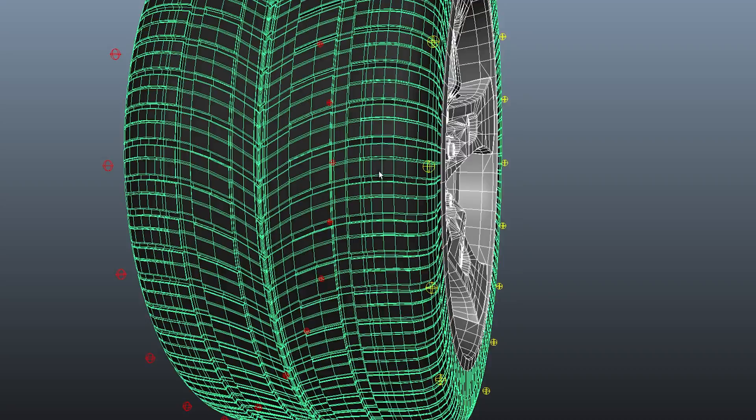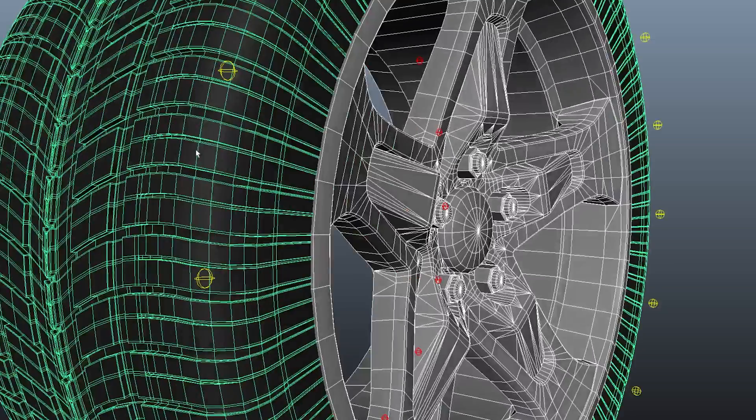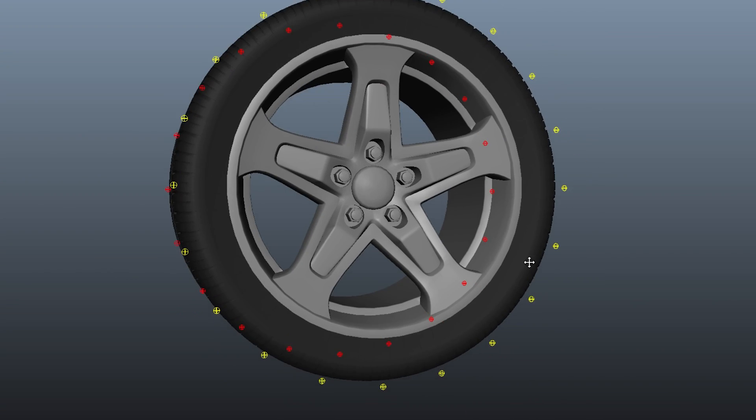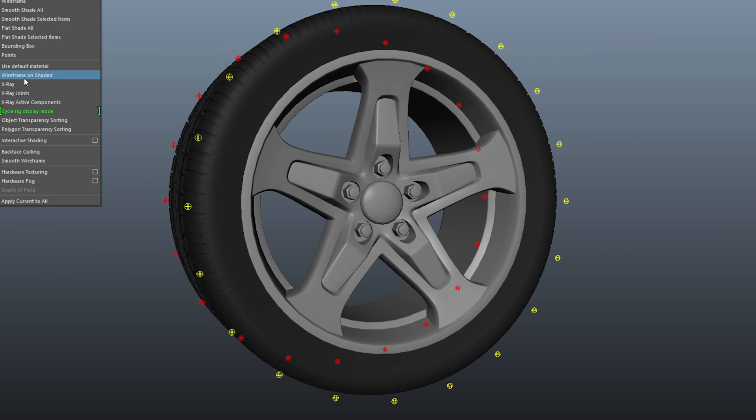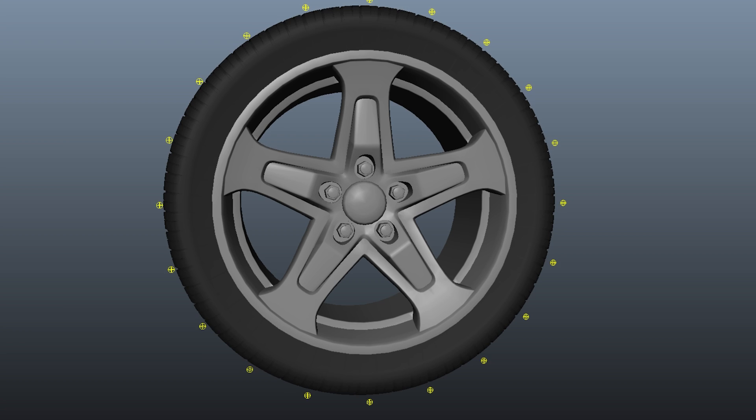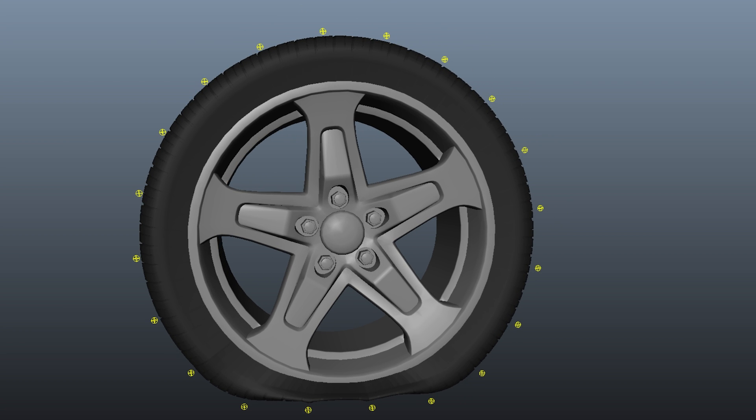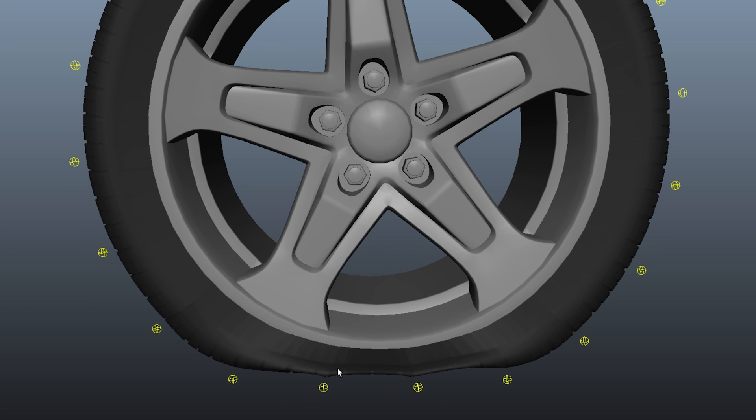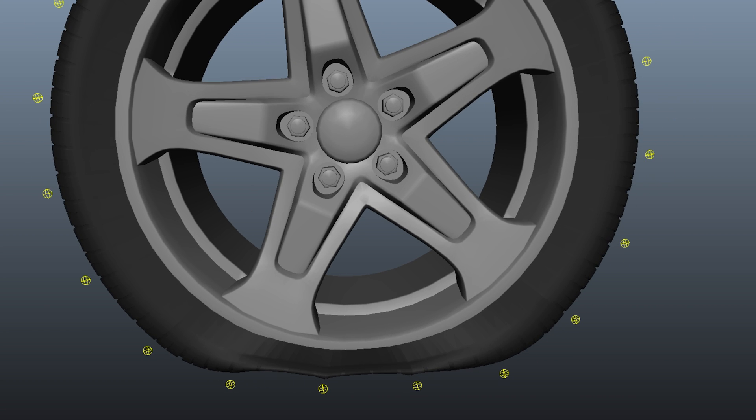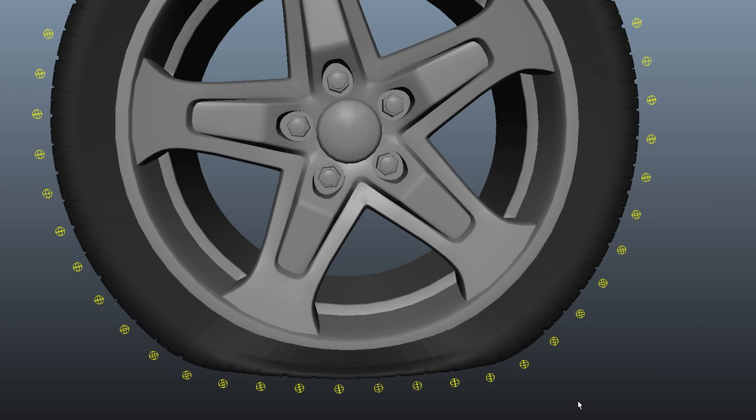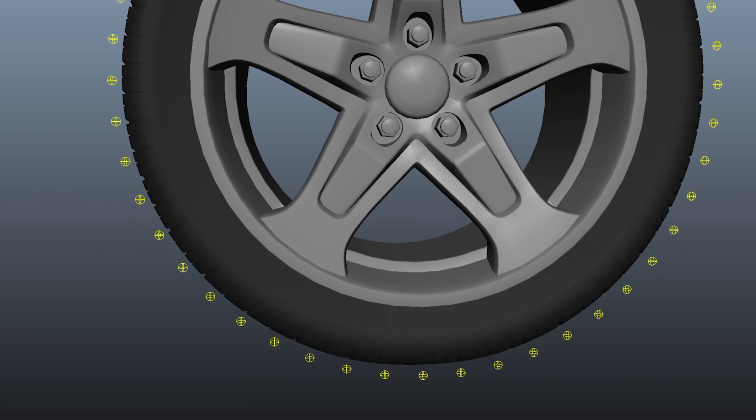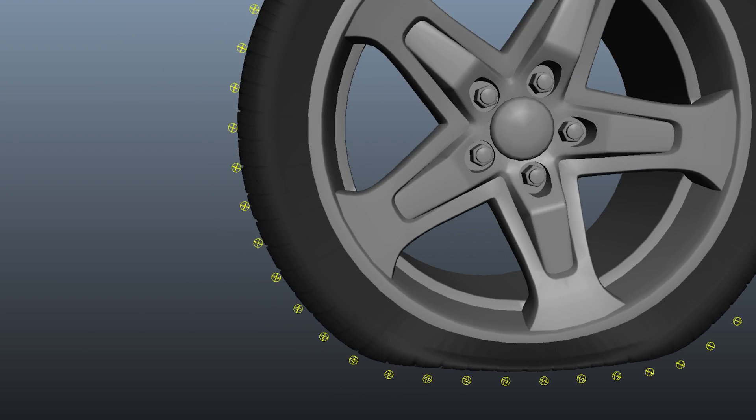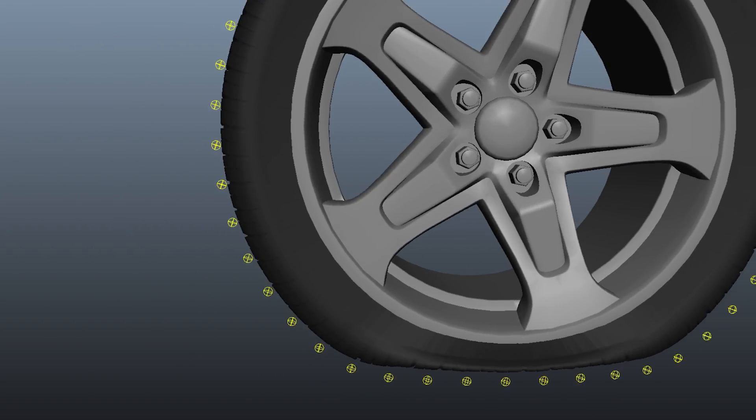If your tire model is more detailed, maybe some modeled in tread for example, it will start to give you a crunchy or creased result like this. You can actually start to see the locations of the joints just by looking at the shape of the deformation. Not really what we want, this is where jumping up to 48 divisions will help you. The same modeled in tire mesh we just looked at using the 48 divisions. This result is much nicer and much smoother.